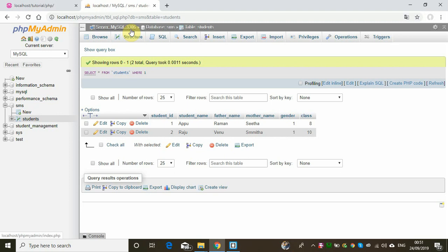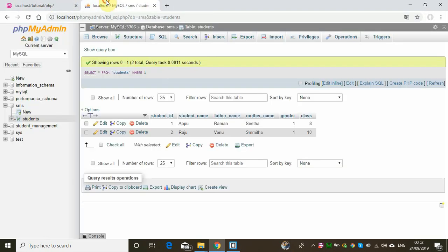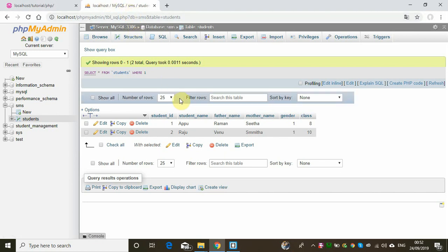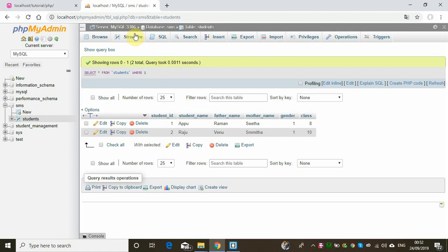The default port number of MySQL is 3306, and the default port for Apache is 80. So when we connect with PHP, we have to establish a MySQL server connection.